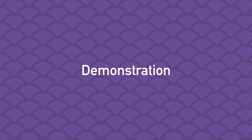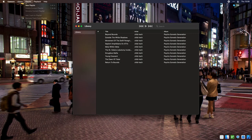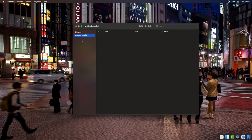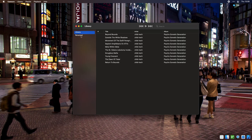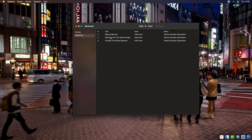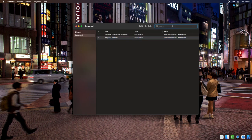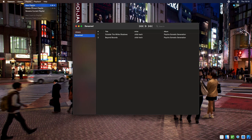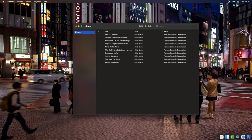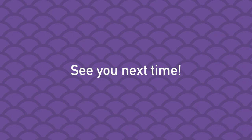Let's take a look at all the functionality implemented in this video in a short demo. And that does it for the playlist management episode. On the next episode, we'll finally get this music player to actually play some music. See you then.